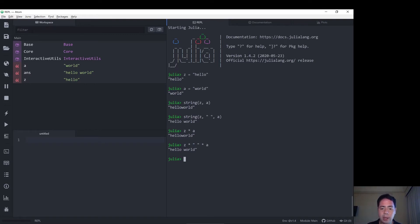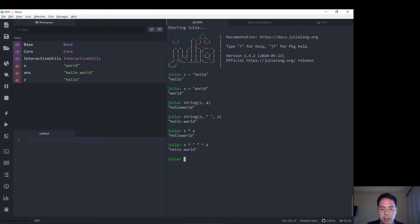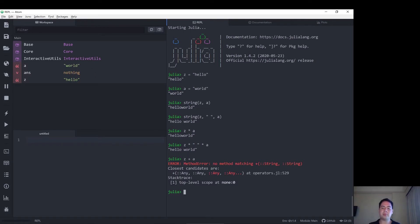Let's see what happens if we use the plus symbol, because in other languages that I've worked with in the past, typically you can concatenate strings with a plus. So let's try z plus a. That should give us an error, I believe. Yeah, yep.